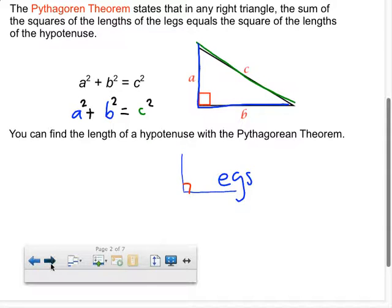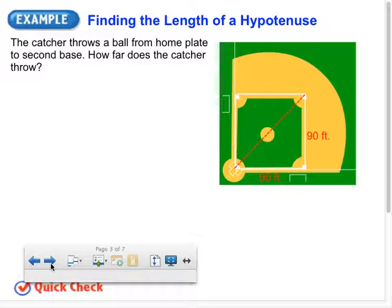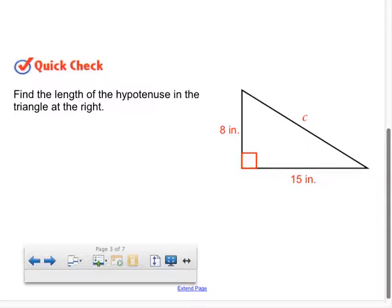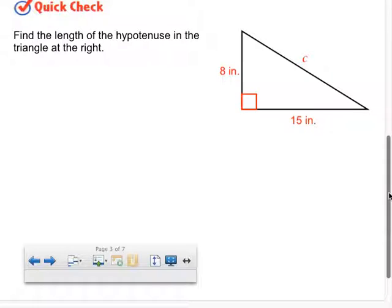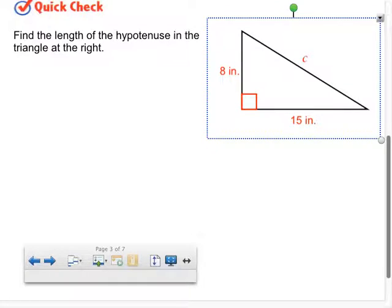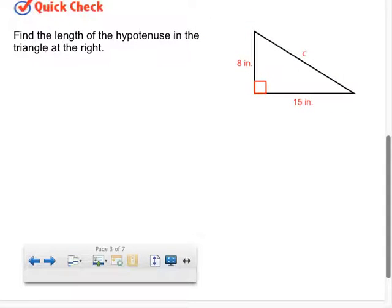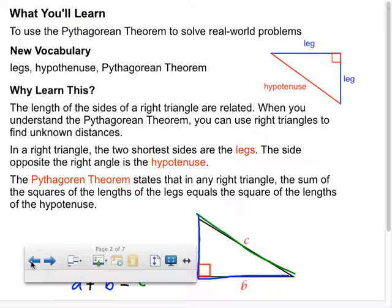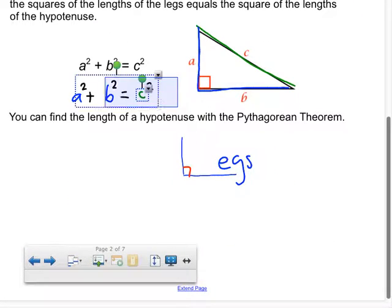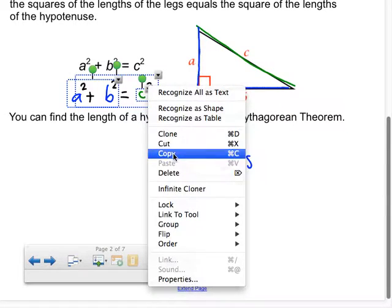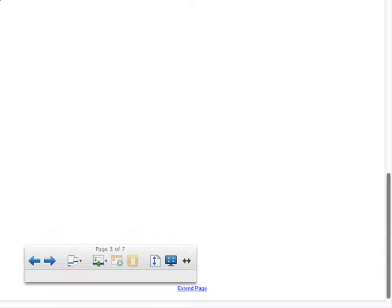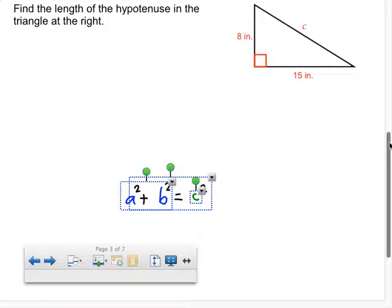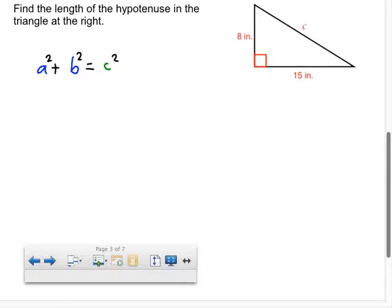Now we're going to use this to solve a problem. Find the length of the hypotenuse in the triangle at the right. We have this triangle and need to find the hypotenuse. I'll go ahead and copy the equation — you're going to eventually need to know it. That's the Pythagorean theorem: a squared plus b squared equals c squared.